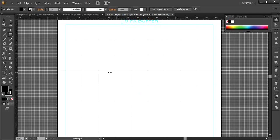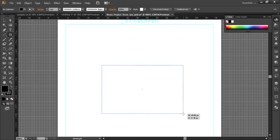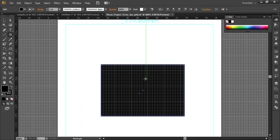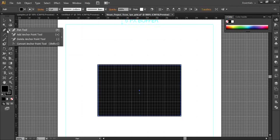Draw a rectangle here just like this, and make sure it's in the center of the artboard. Okay, now it's in the center. I need to add an anchor point, so go to the pen tool.